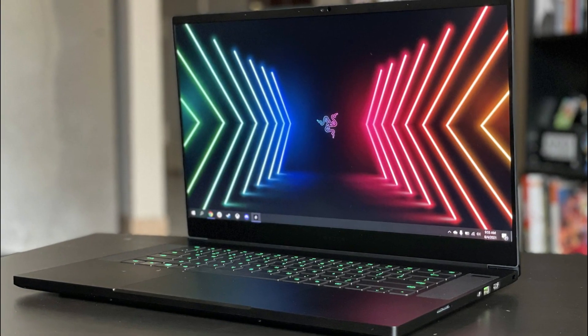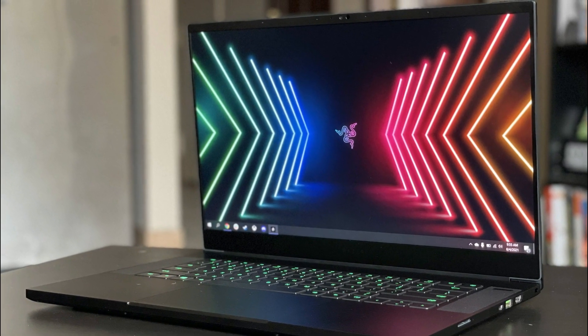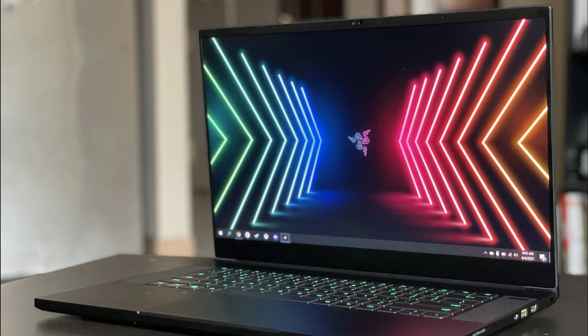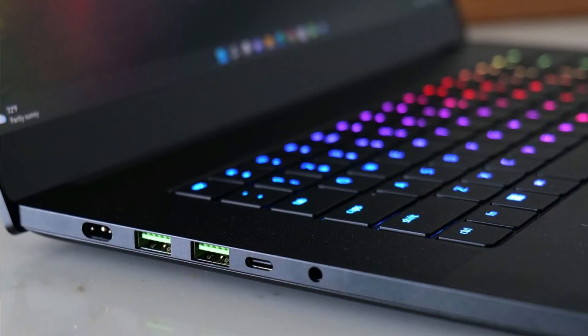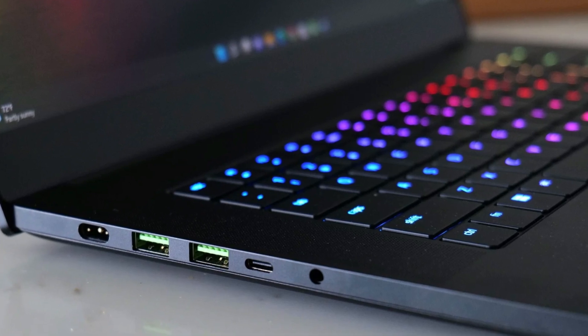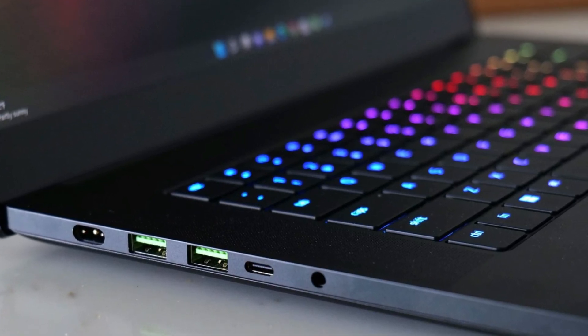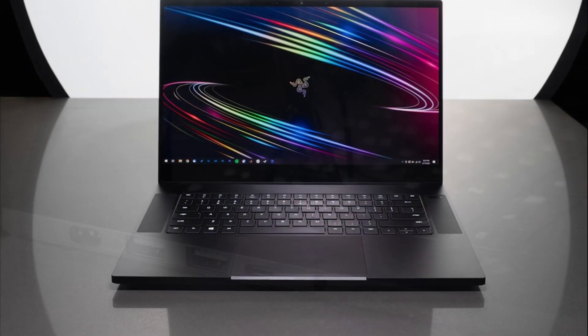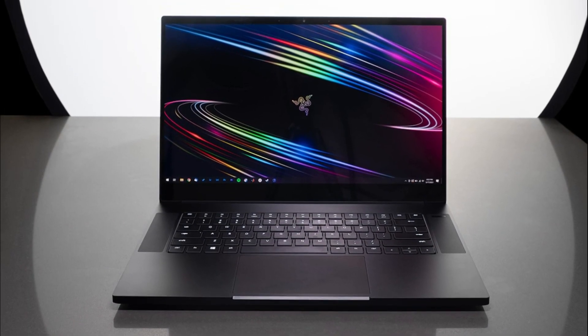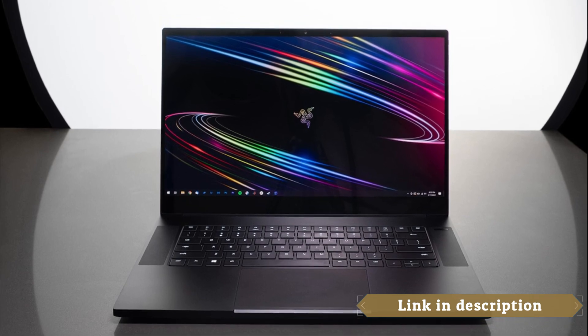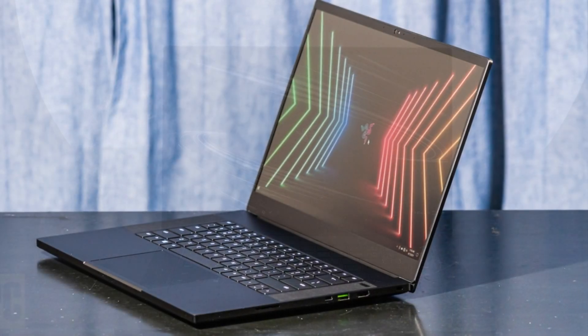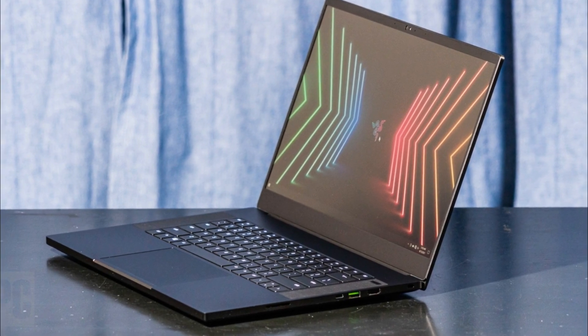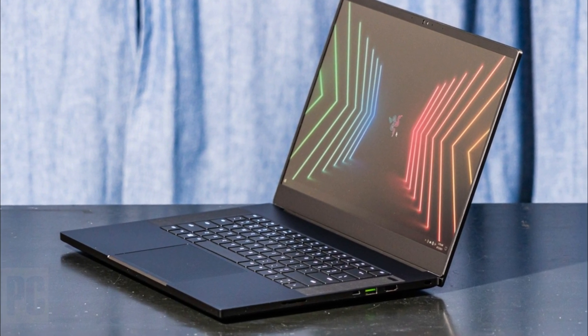This high-performance GPU delivers excellent graphics capabilities, making it ideal for engineering students working with CAD software, 3D modeling, and rendering. The graphics card ensures smooth visuals and accelerates performance, enhancing productivity and creativity. The 15.6-inch FHD display with a 300 Hz refresh rate offers a stunning visual experience. The high refresh rate provides smooth and fluid visuals, making it beneficial for tasks that involve intricate details or fast-paced simulations. The color accuracy of the display is also noteworthy, allowing you to work with precise color representation.